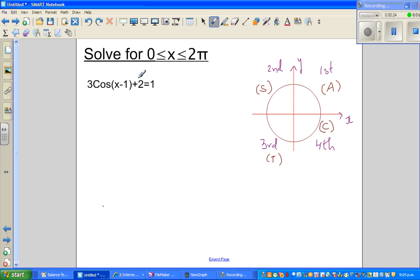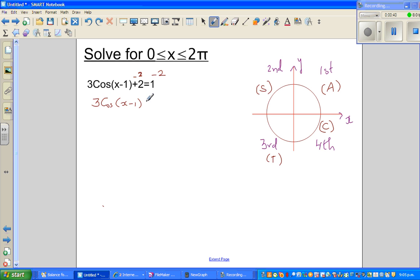So the first thing that you undo is this plus 2. You have to take away 2 from both sides. This becomes 3 cos of (x minus 1) is equal to negative 1. Now dividing both sides by 3, you get cos of (x minus 1) is equal to minus 1 divided by 3.